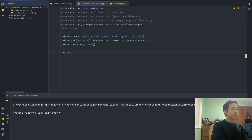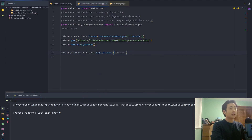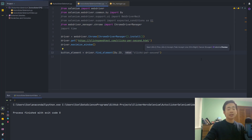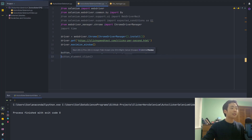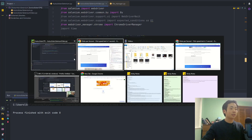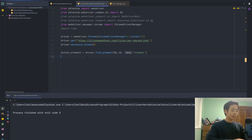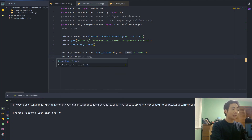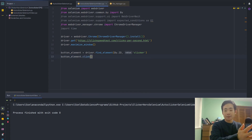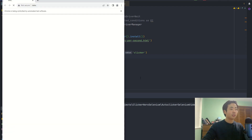I'm going to say that the button_element is equal to driver.find_element, then I'm going to say By.ID and inside the second argument I'm going to pass in the name of the ID which is going to be 'clicker'. So now this variable corresponds to that button on the page. All I have to do is click on it — there's a method for this, you just say button_element.click and that's all you have to do.